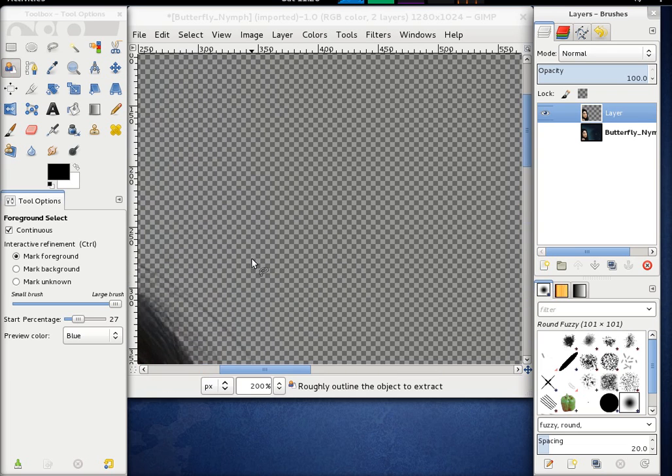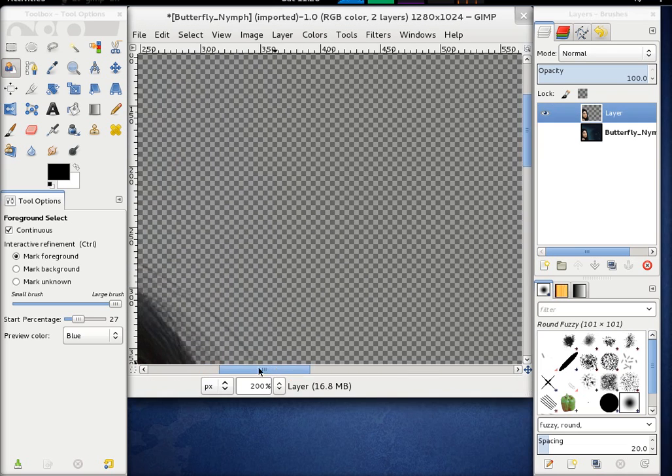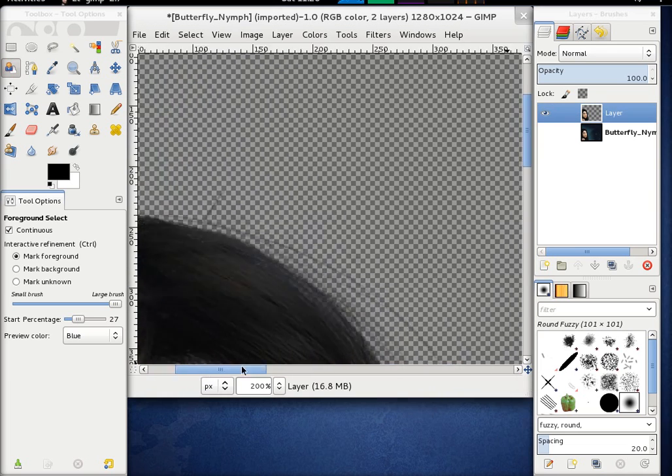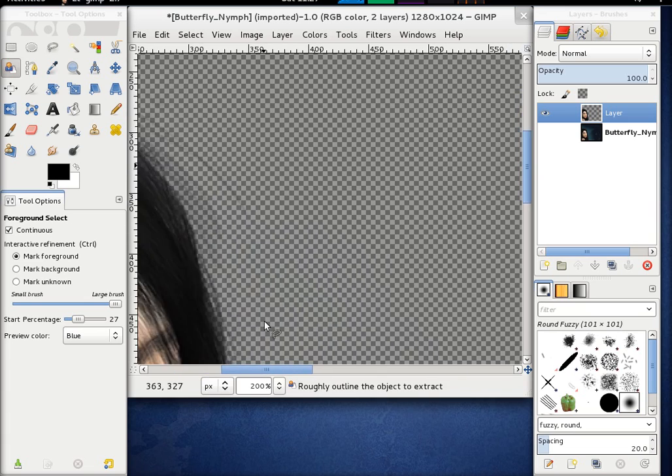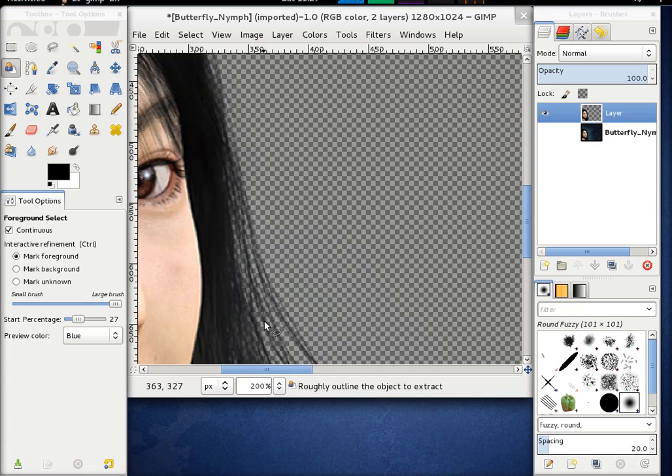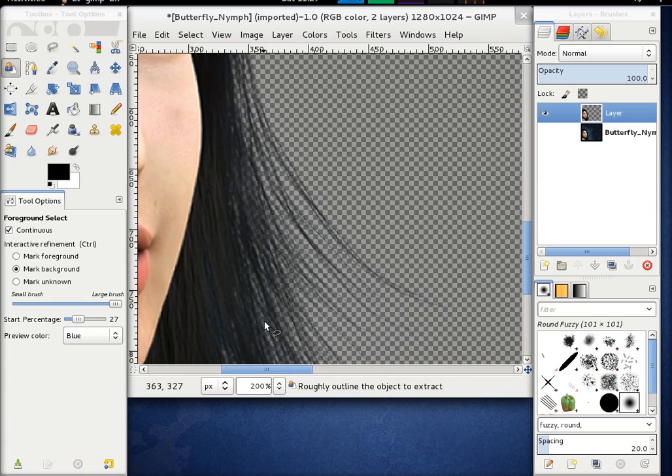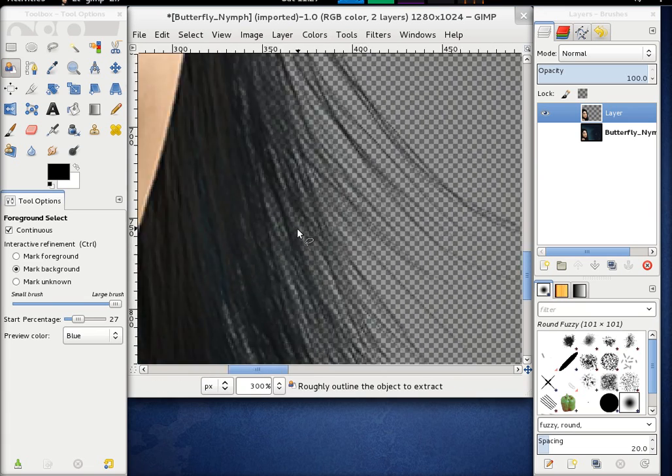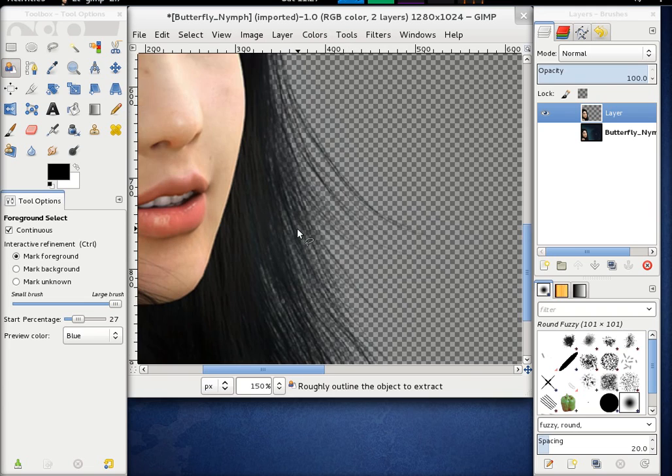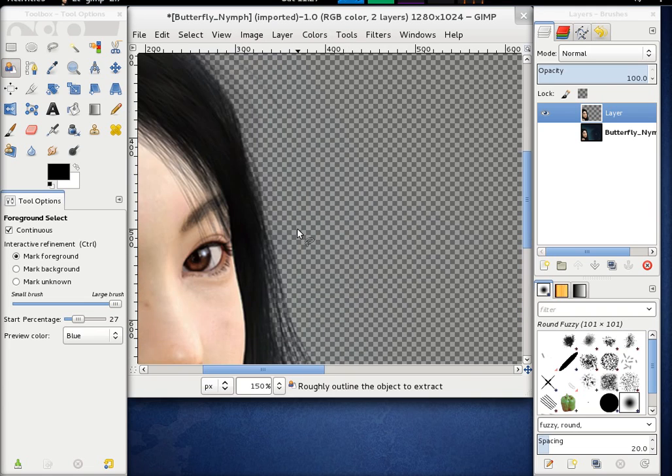And you can clearly see that it really nicely got these defined strands of hair, and it also got some half transparent pixels in here.